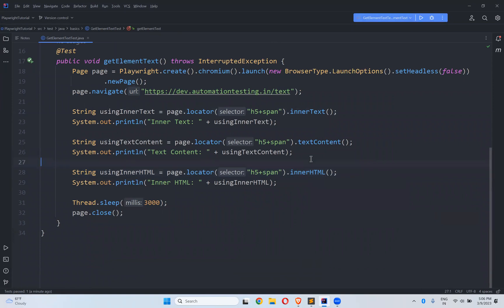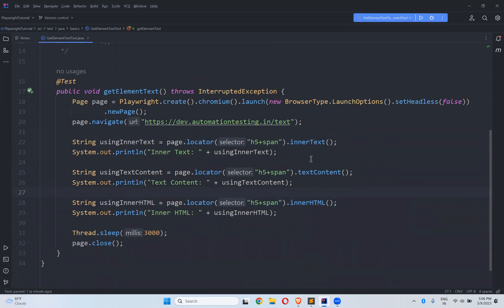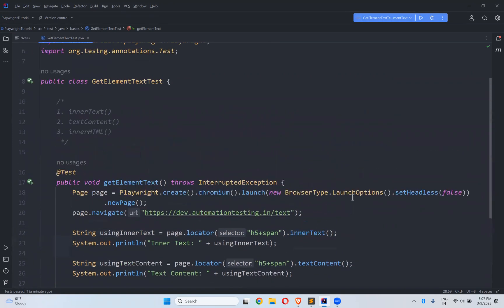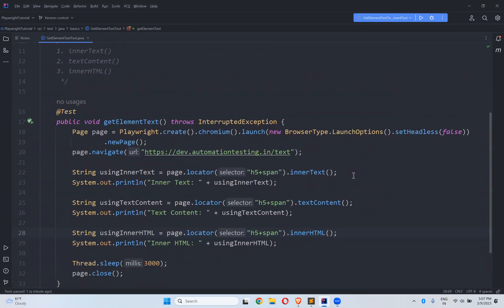So these are the three ways you can get any element's text — innerText, textContent, and innerHTML. But what is the difference between these three? Why use three ways when one is enough? There is definitely a difference, and we will discuss that in our next video with an example. This is how you can capture element text in Playwright. That's all — thank you for watching, please like, share, and comment your thoughts.